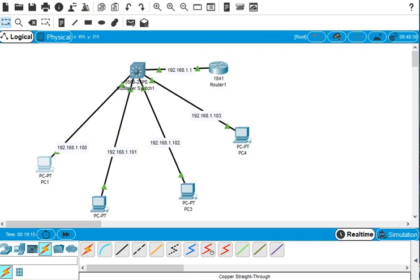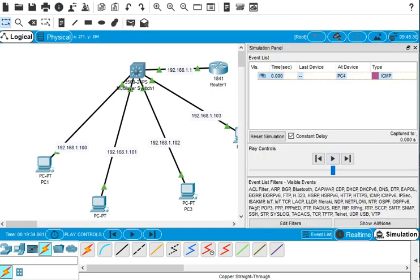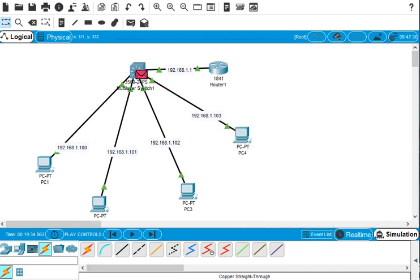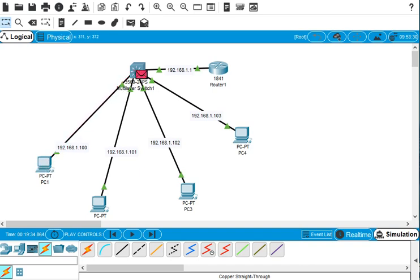We check the packet flow in simulation mode — sending a packet from the last PC and watching where it goes. The packet travels in the right direction and is received and confirmed, showing the network is working correctly.